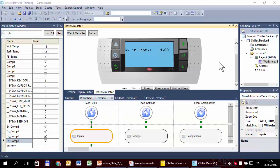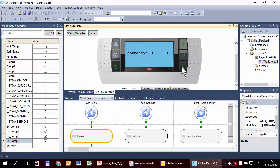You probably noticed that what the system shows in the compressor status mask — the value of the variable — is not ideal for the end user. The end user will guess that 0/1 stands for compressor off/on, but it would be better to show something different, that is 'off' and 'on'.